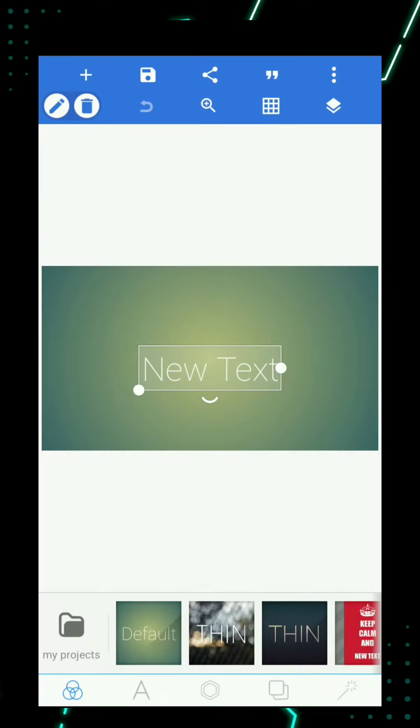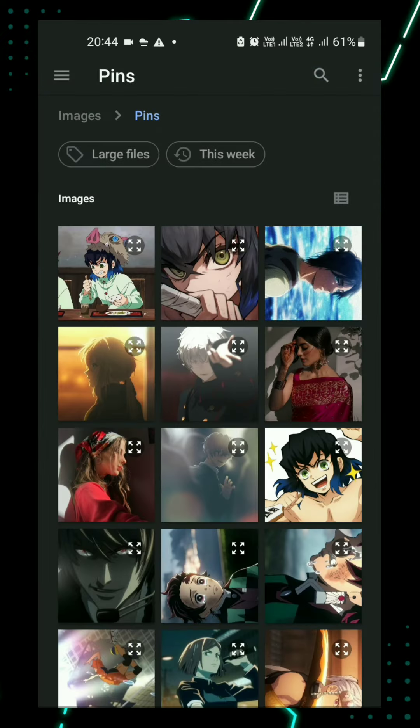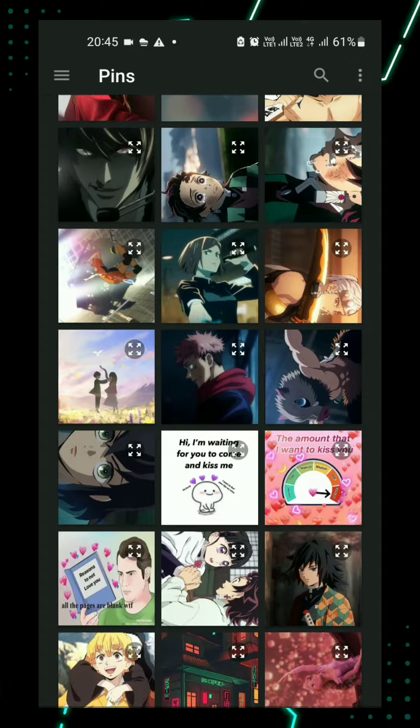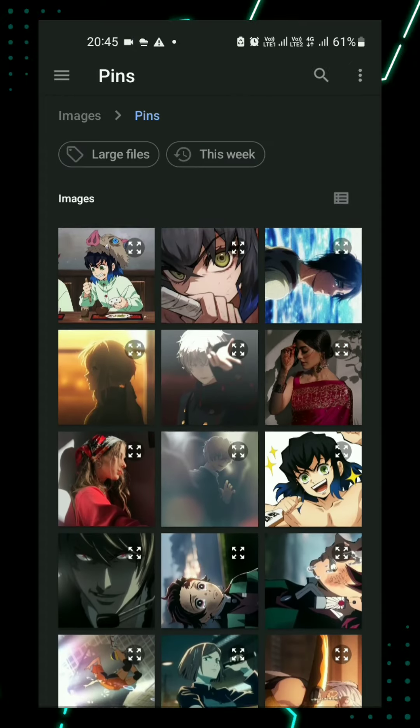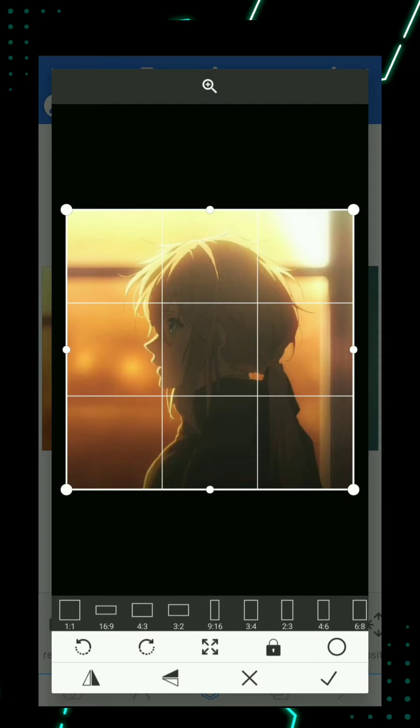Then click here to import the image from gallery. Select any image that you want to edit. I select this one.